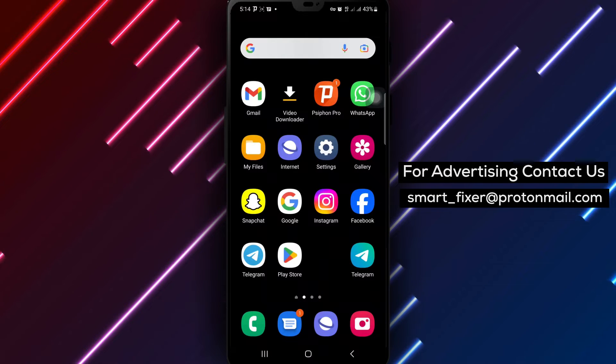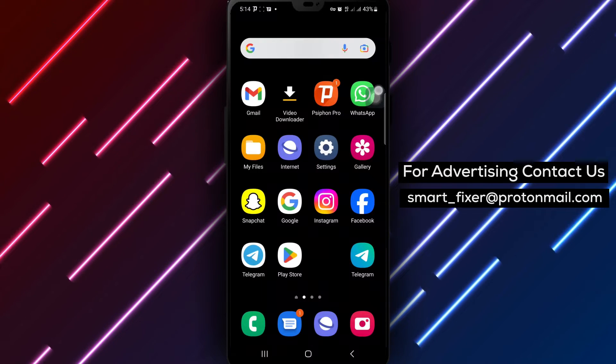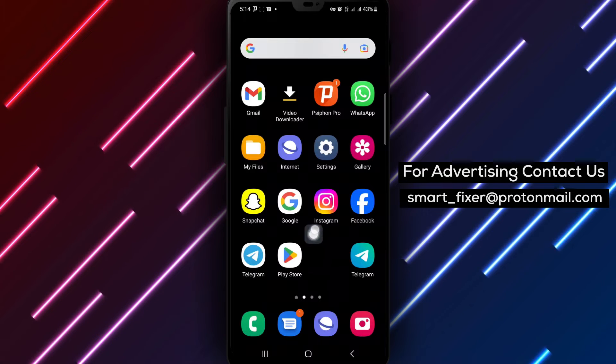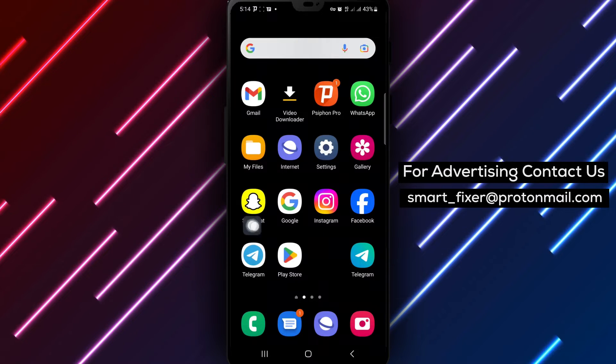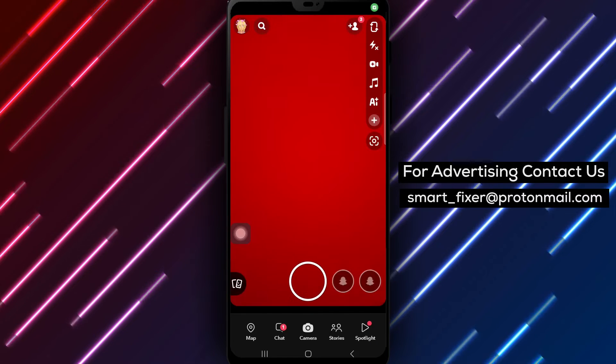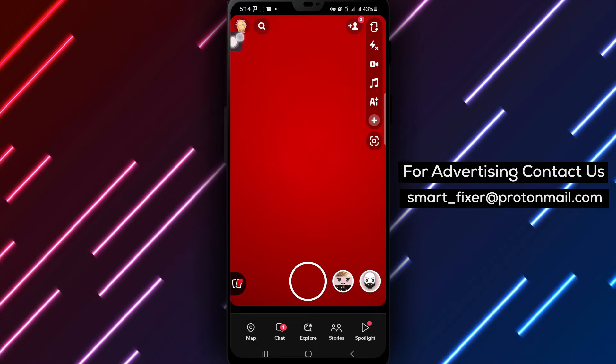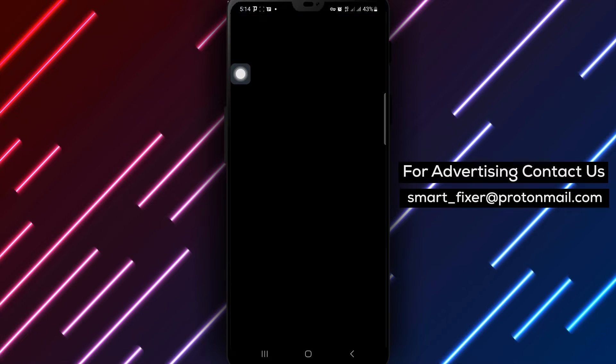To get started, open the Snapchat app on your Android device. Once you're in the app, locate and tap on your avatar or profile picture at the top left corner of the screen to access your account settings.